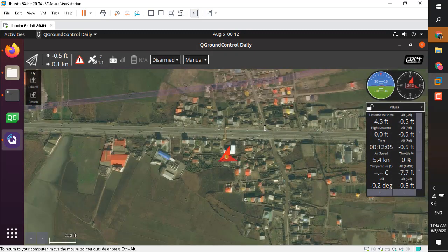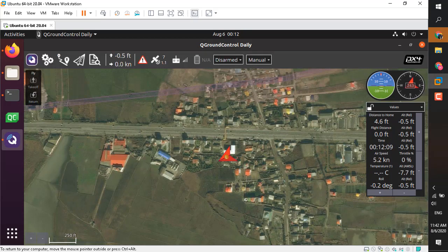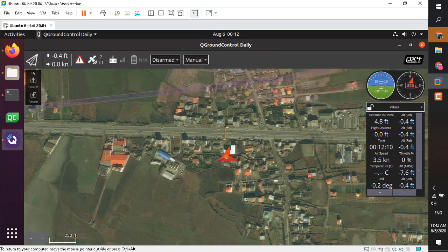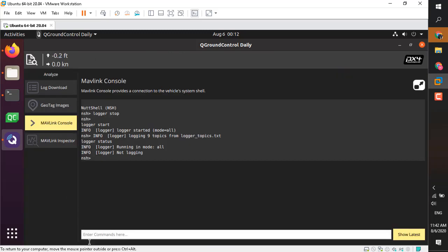Okay, I think it's enough. We have done logging right now and we can stop the logging manually. If you go to the MAVLink console again and type logger stop, the logging will stop. There are different methods you can use.